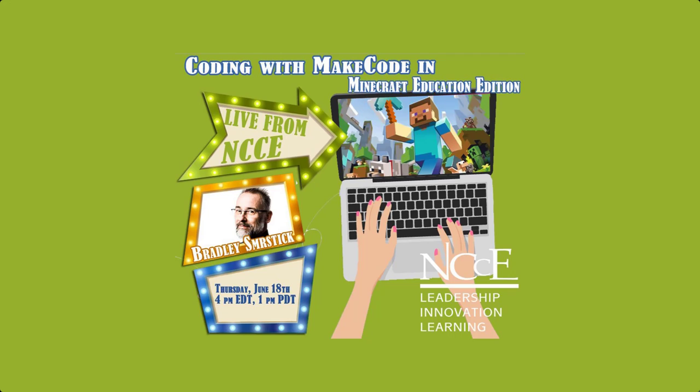And I am Mary Elizabeth Pearson, and I am your host. I'll be moderating your questions, so please make sure you put those in the chat and Bradley and I will be able to make sure you get what you need to understand coding in Minecraft. Take it away.